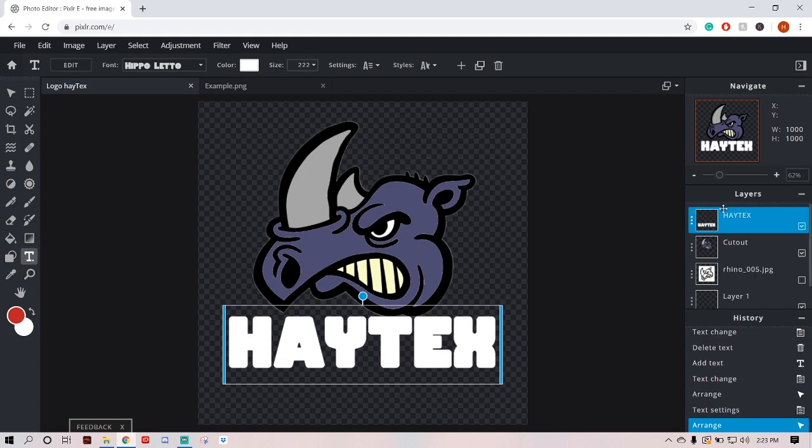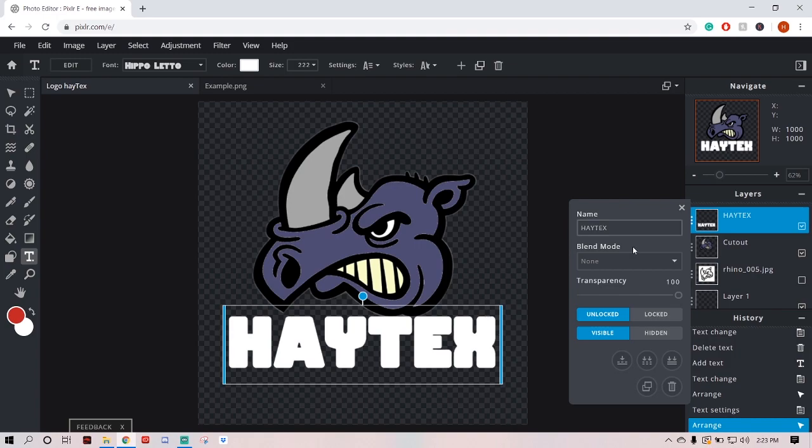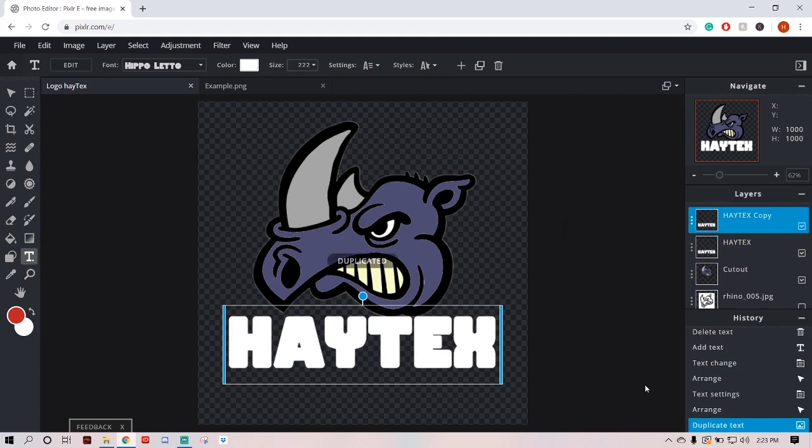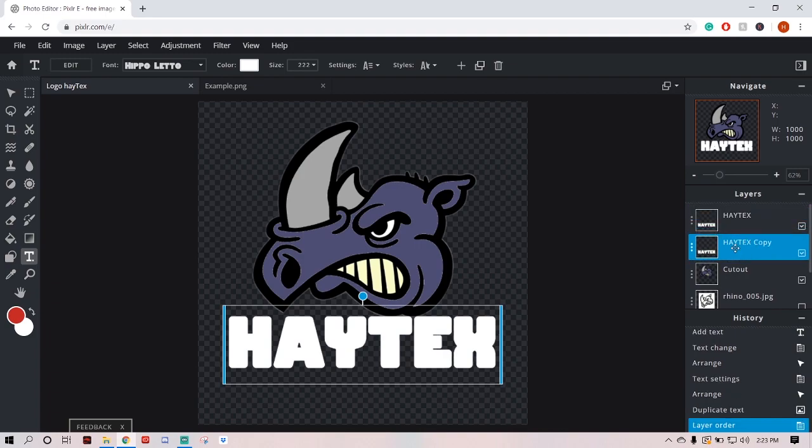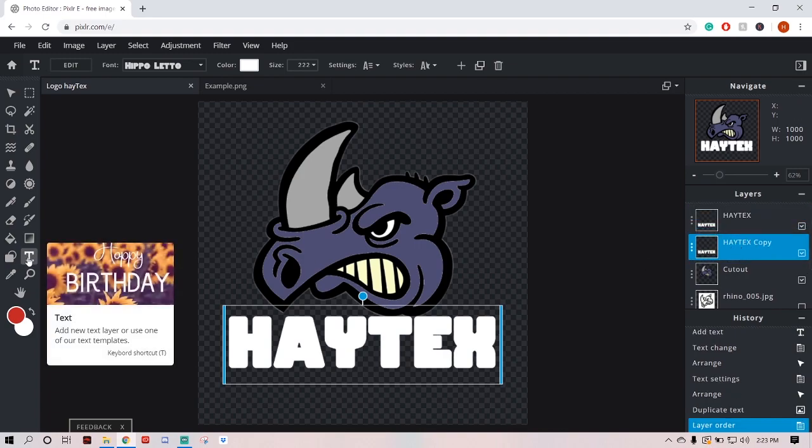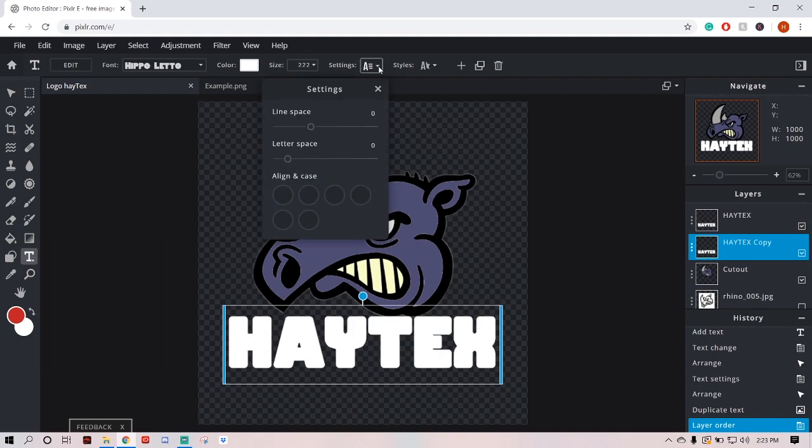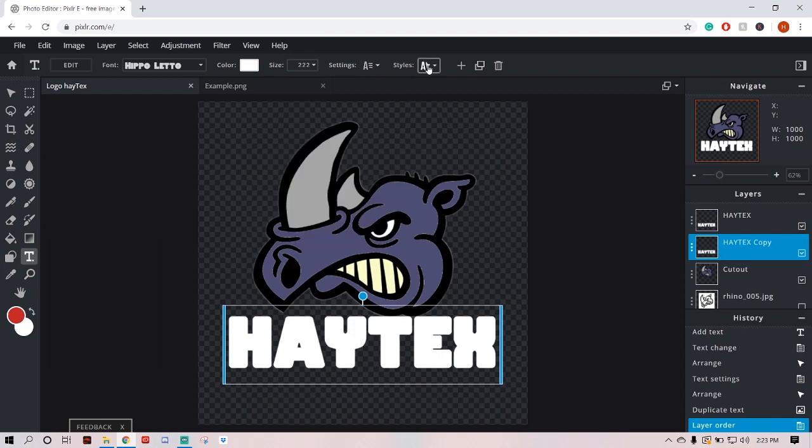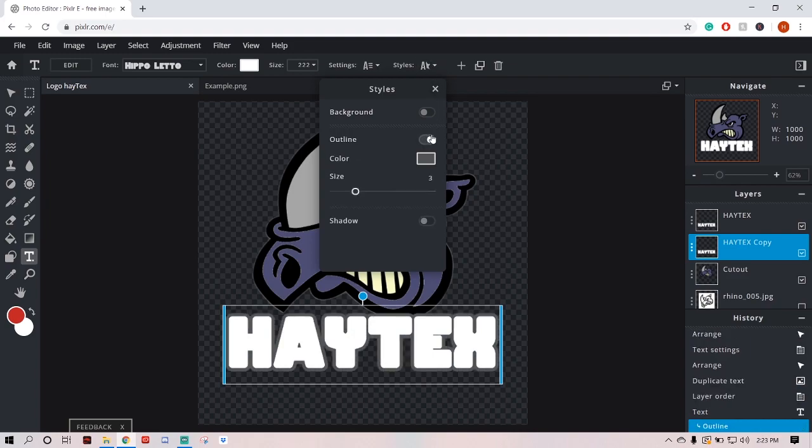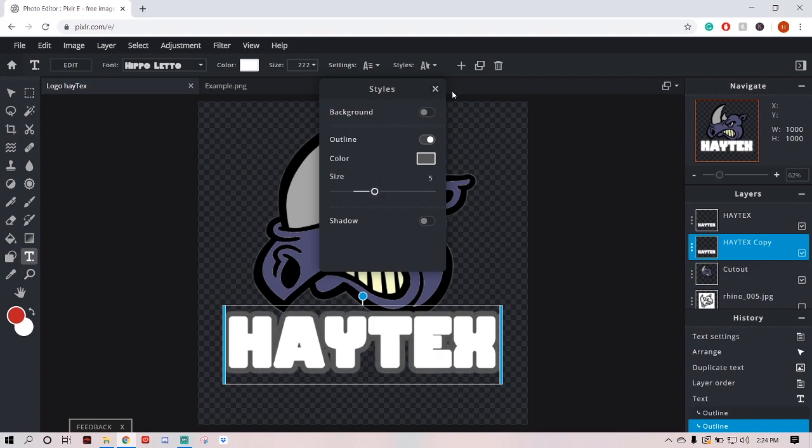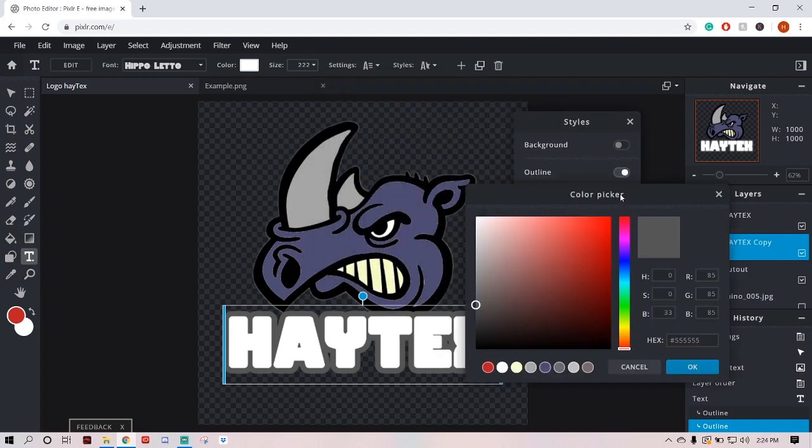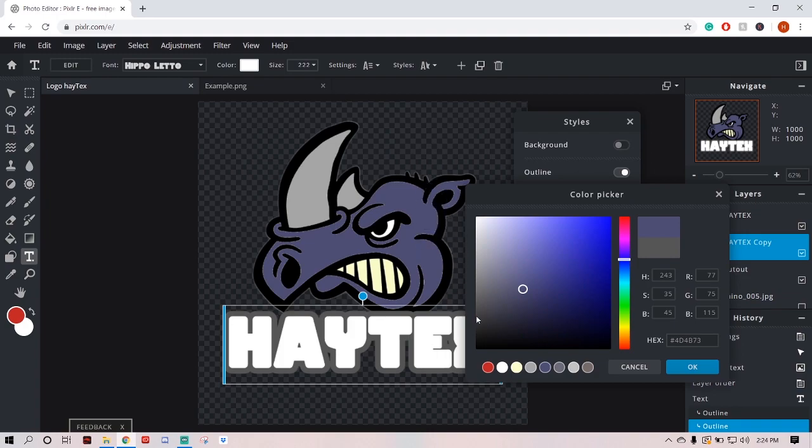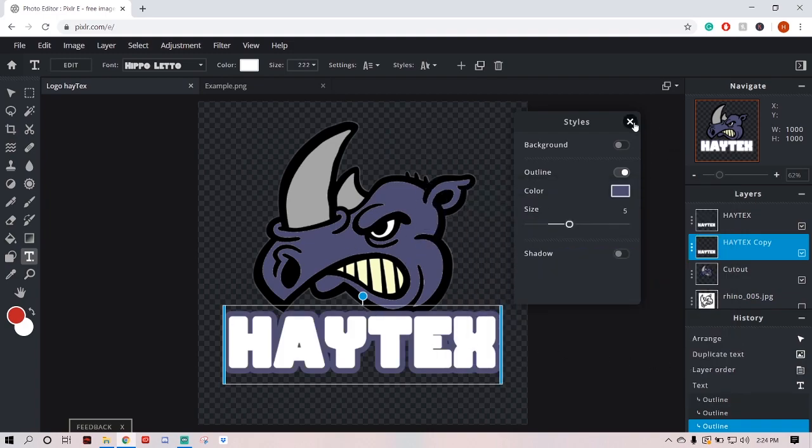Alright, so let's go ahead, we're going to hit these three dots on our hate text name layer, we're going to duplicate the layer, we've got a hate text copy now. Let's put that on the bottom, we've got our text tool selected, and we're going to come over to styles and turn on an outline. Now let's see, let's turn the outline up a little bit, about five, and let's drag this window over here, let's click color and let's click our Rhino face color. There, looking good.